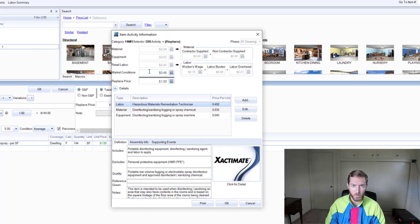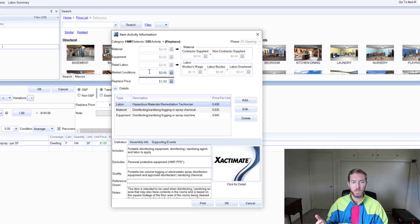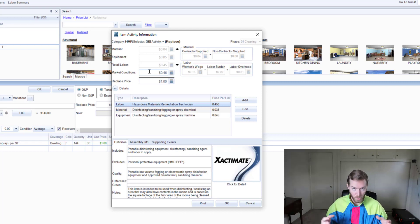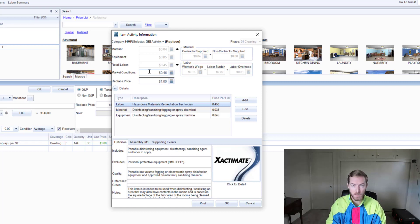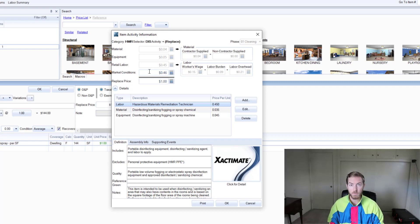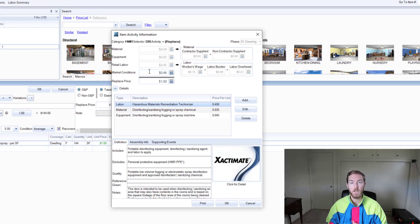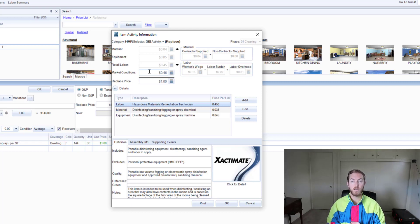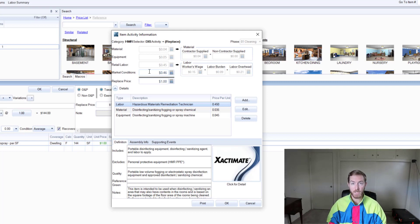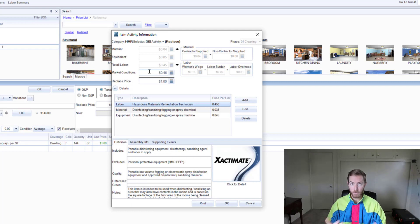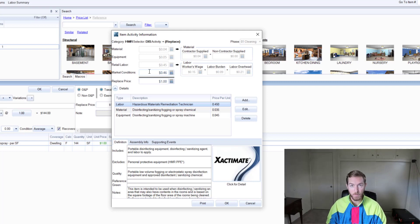What are market conditions? Well, essentially if there's a change in the price, especially an increase, all that extra money is put into market conditions. Market conditions historically have been used by Xactimate and the pricing department such that if there is a catastrophic event or natural disaster, the demand for work often goes up and pricing goes up.